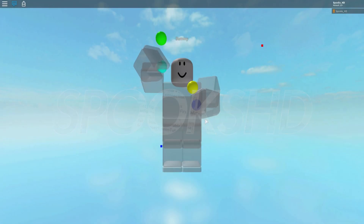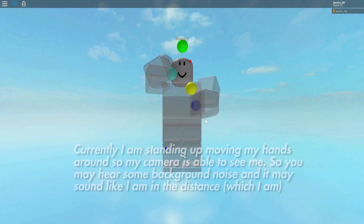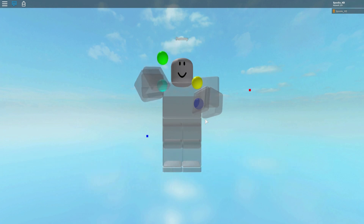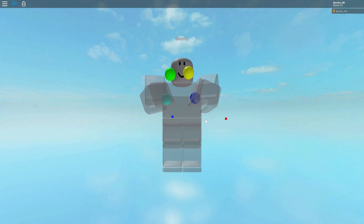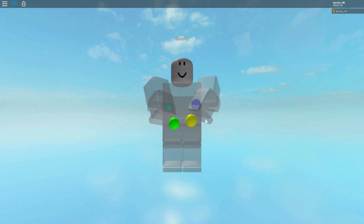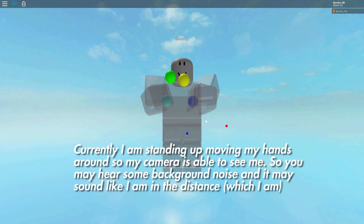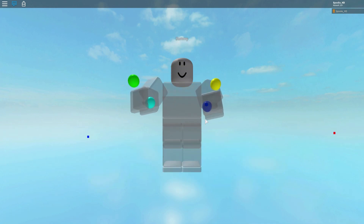Hello everyone and welcome back to another Roblox video. As you can see, I'm waving to you. So how am I doing that without actually touching anything? My cursor is in one spot and it does not move, and as you can see I can move my hands up and down anywhere I'd like, maybe over to the sides.